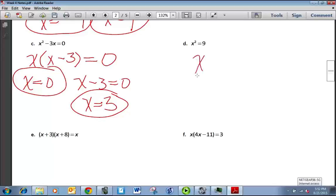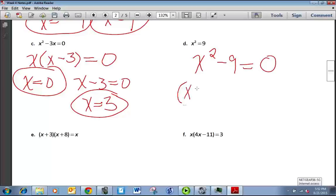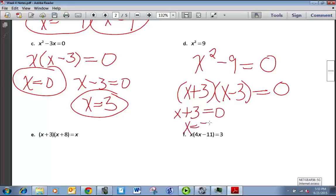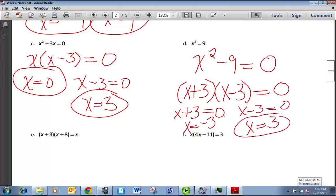For example D, we want to set it equal to 0 first. x² = 9 becomes x² − 9 = 0 after subtracting 9 on both sides. Then we can factor it — it's a difference of two squares: (x + 3)(x − 3) = 0. x + 3 = 0 gives x = −3, and x − 3 = 0 gives x = 3. So the solutions are x = −3 and x = 3.